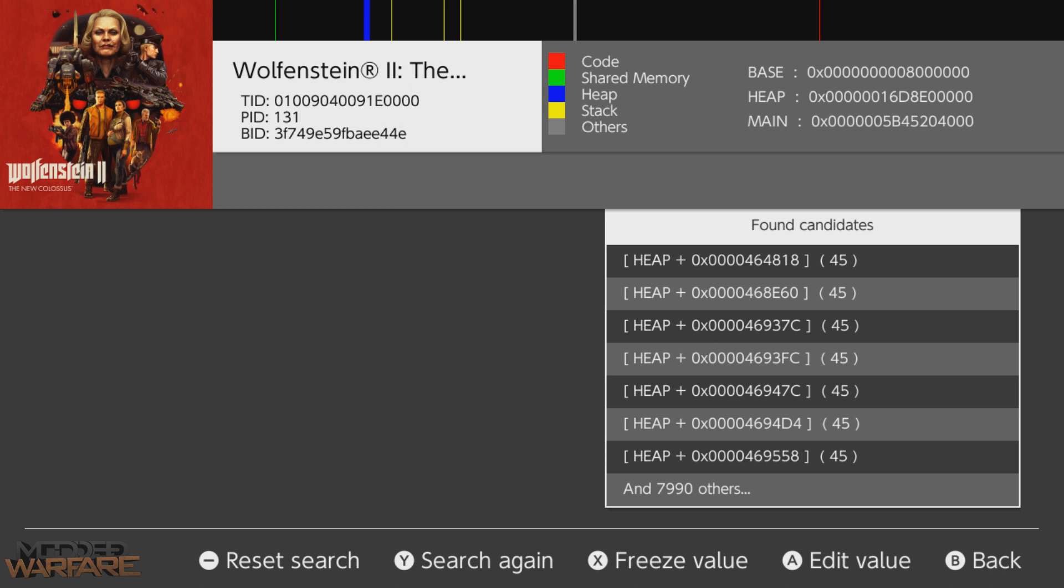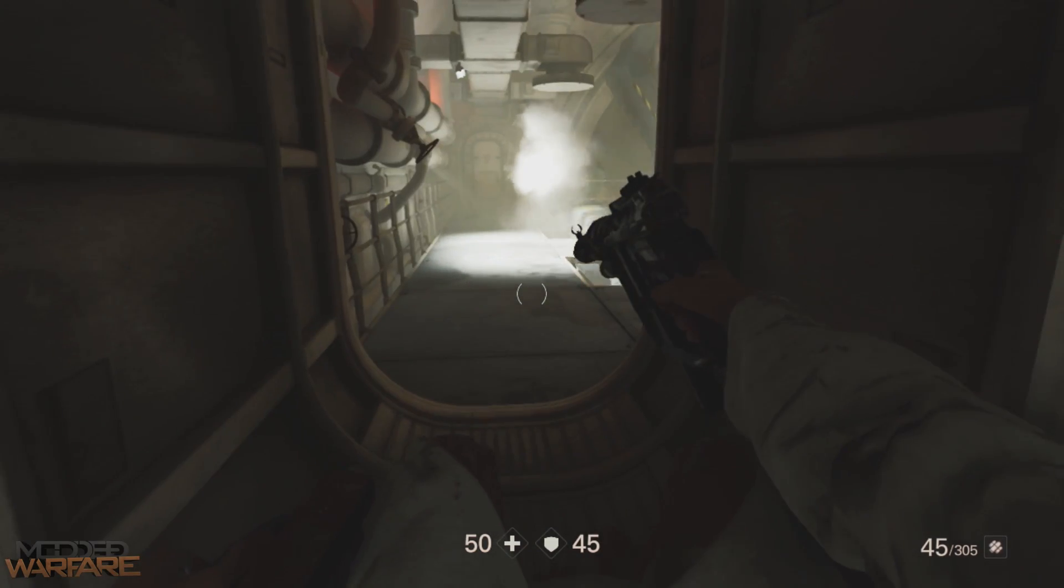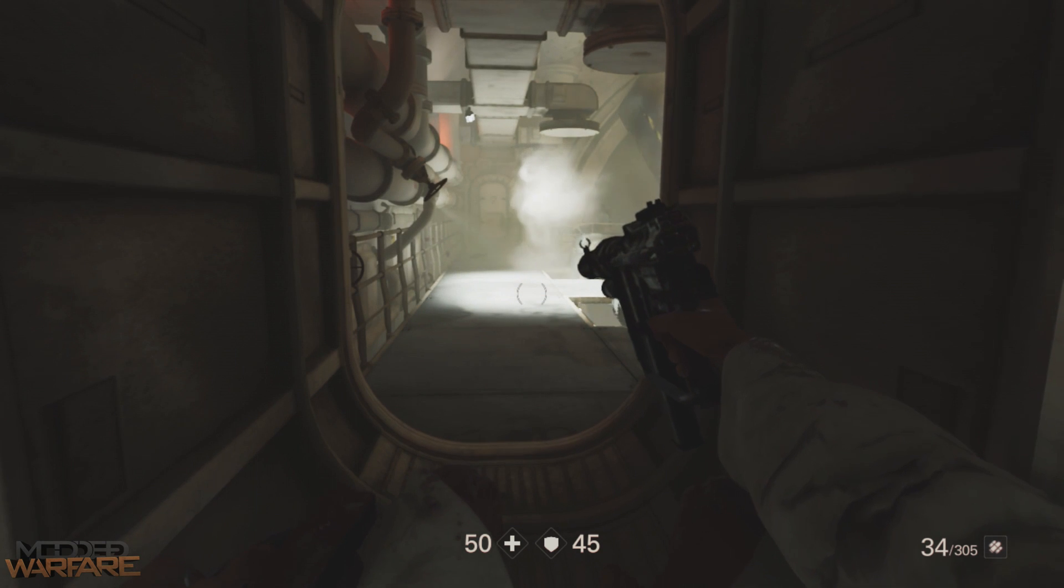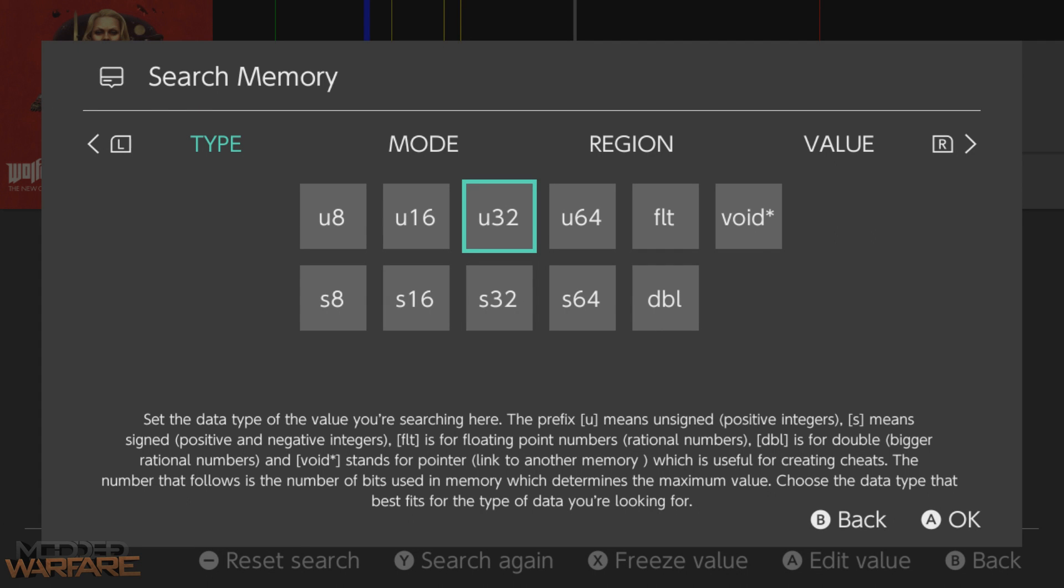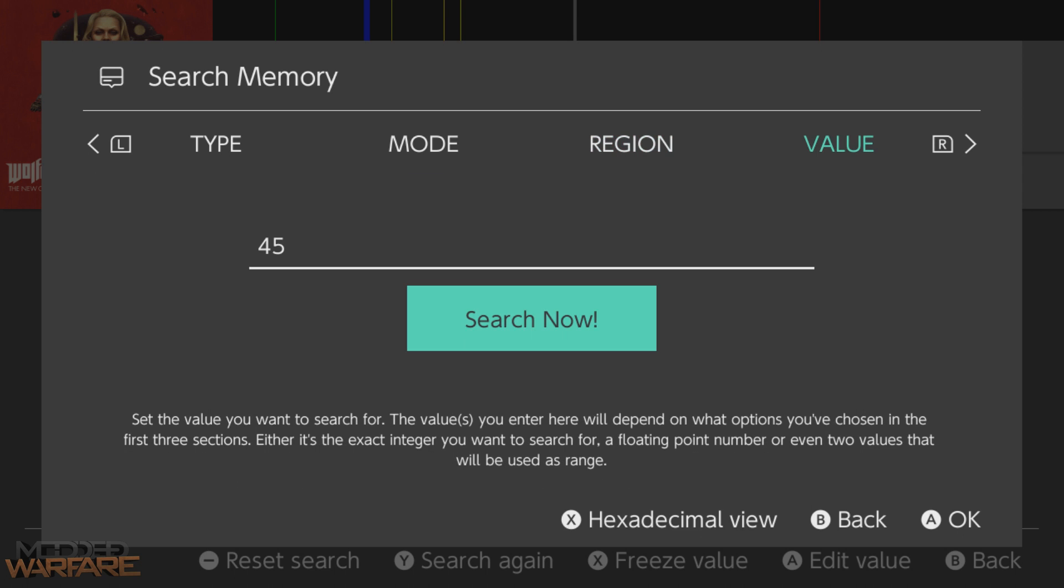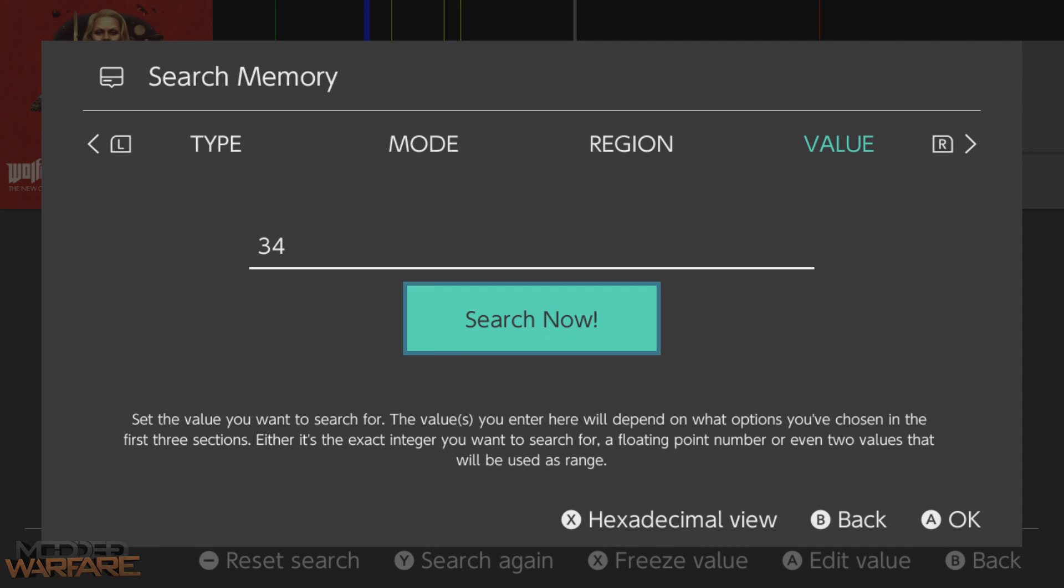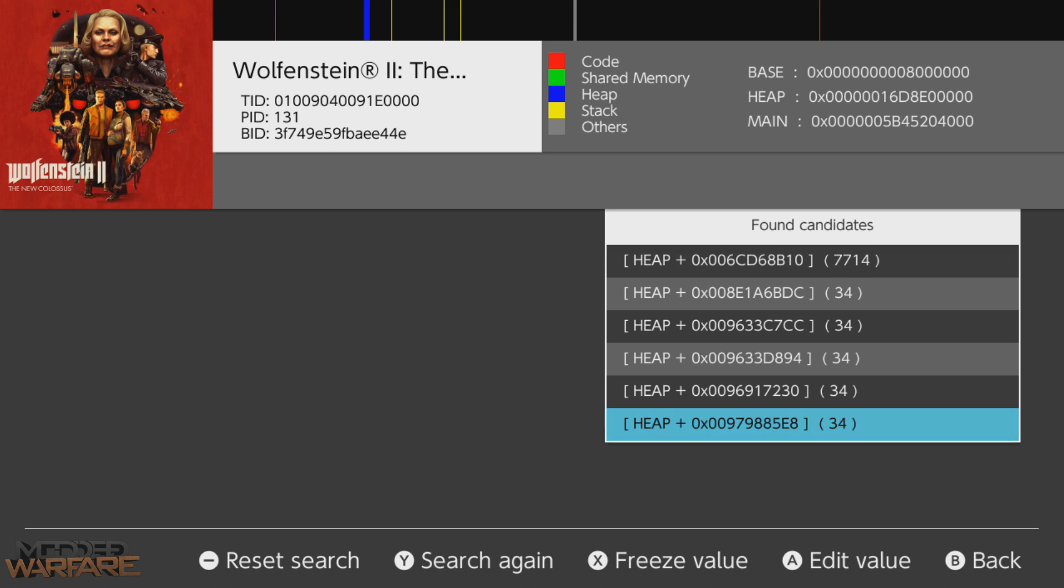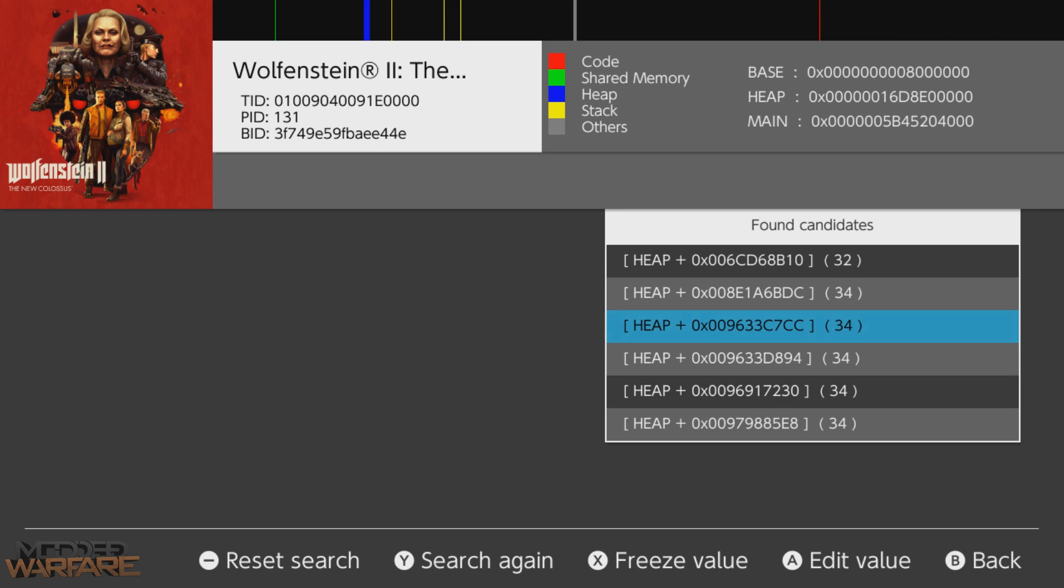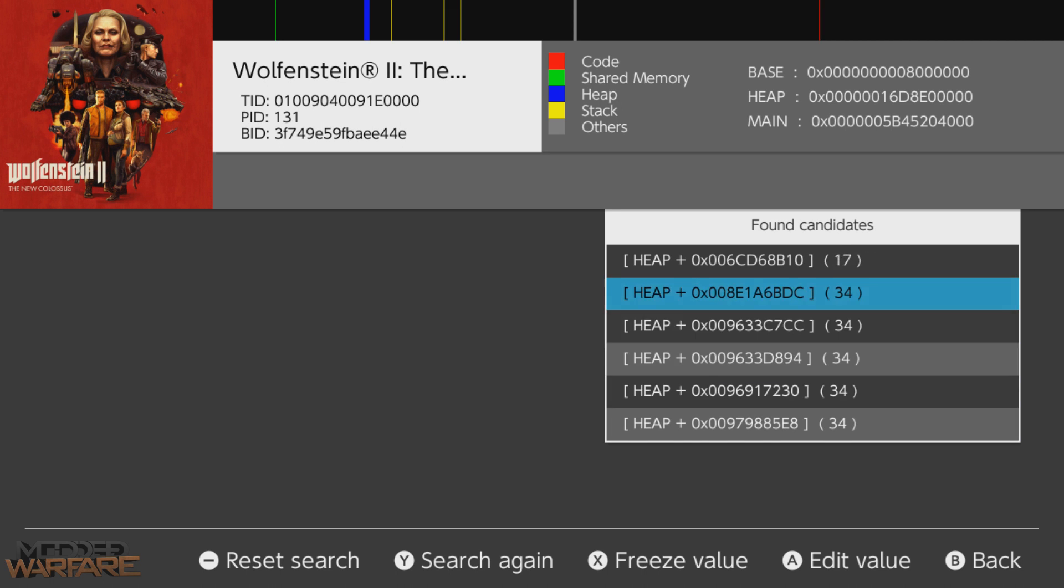So next we head over to mode. So what type of search do you want to perform? Equals equals is an exact value. Then we have the region of memory that we're searching through. That's set to the heap. Sometimes the value you're looking for will be in main, sometimes in the heap. I'm just going to search through the heap because it will be faster. And then we have the value that we want to search for, which in this case is 45. So I'm going to perform a search for 45. Okay, found almost 8000 values. So too many values to go through. So what you do is you change the value in game by firing our gun. So now we have 34 bullets in our clip.